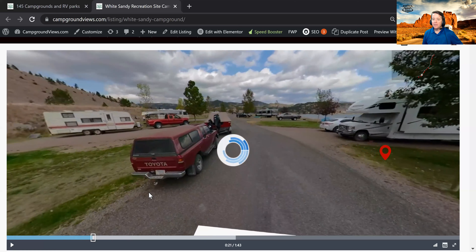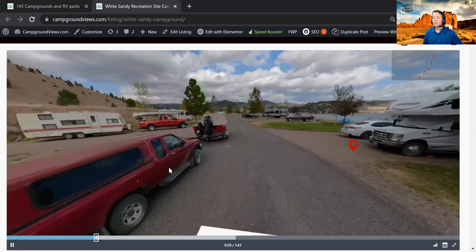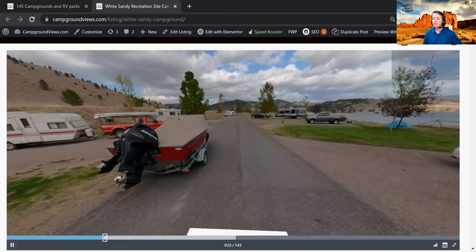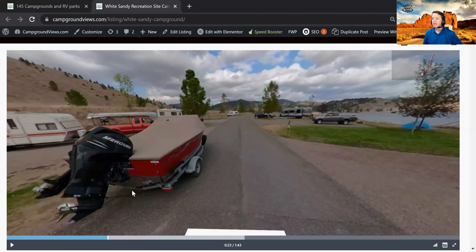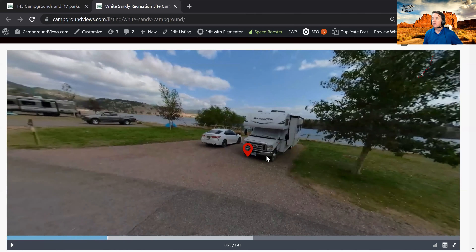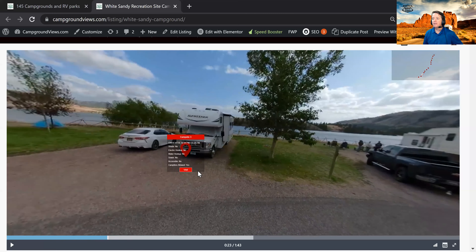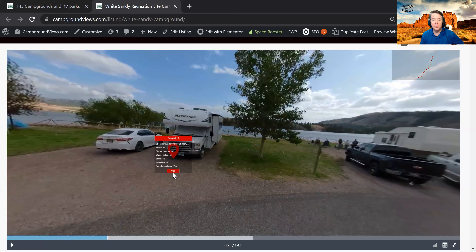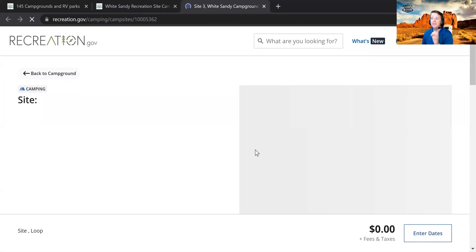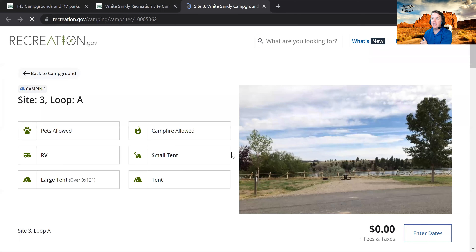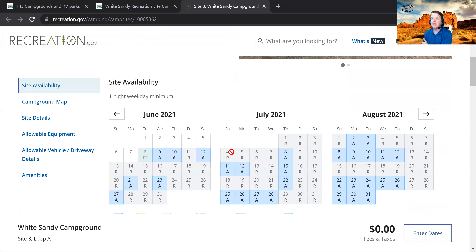Your next step, if you want to get some more information, is to hit pause — because maybe this site is appealing to you. If you click on those little red markers, information about that campsite will pop up. In addition, if you click the visit button, you can actually go specifically into this campsite to get more details and then book your stay.